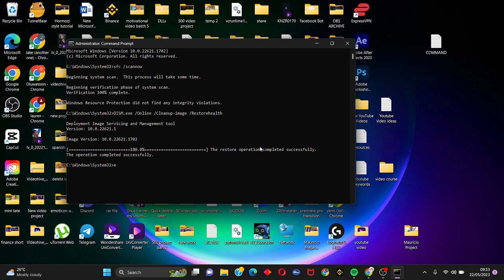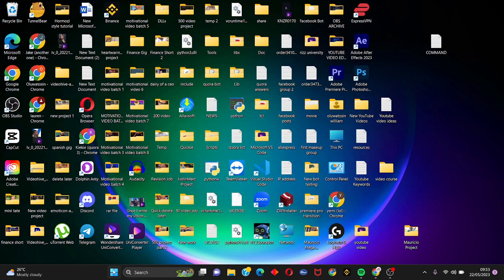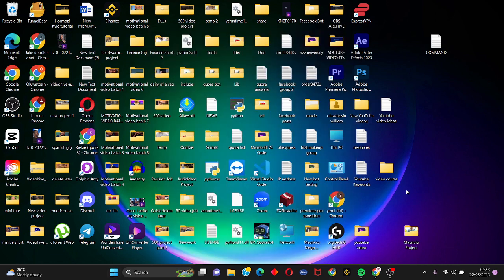When the process is done it says the restore operation completed successfully. Now all you have to do is close this and come down to start menu and restart your PC, and that should fix the entire error.